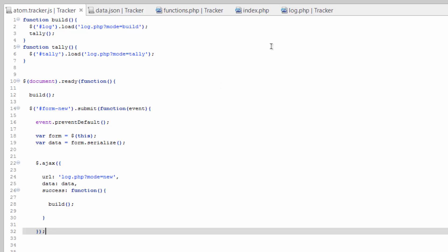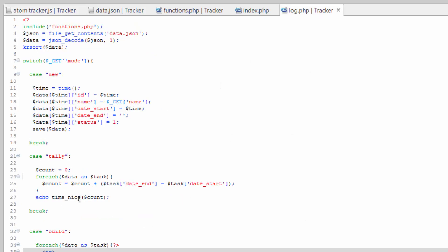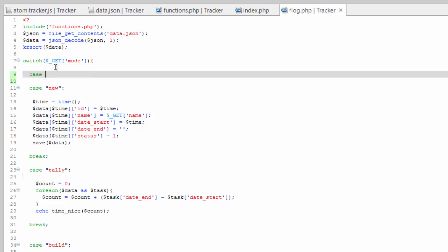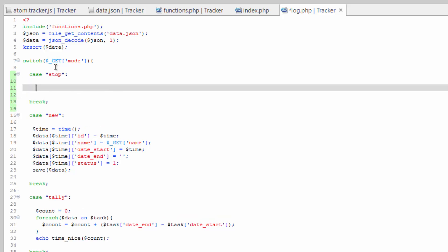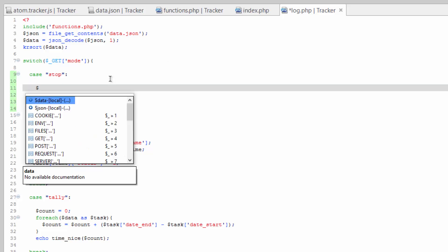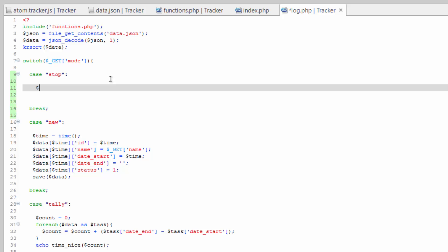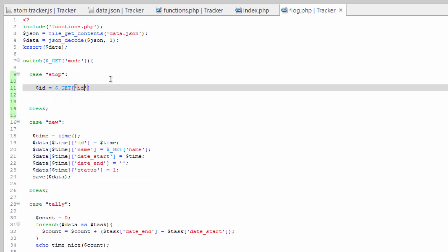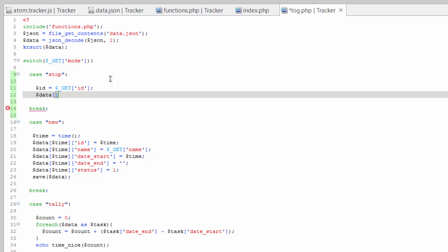Now we need to create the case over here in log. Let's go up here above new, do the case. And we called it stop. Get our break. And all we need to do, this is pretty simple, is let's go ahead and assign ID equals GET ID. Because we're going to send that through. And then we can reference that in the array ID.